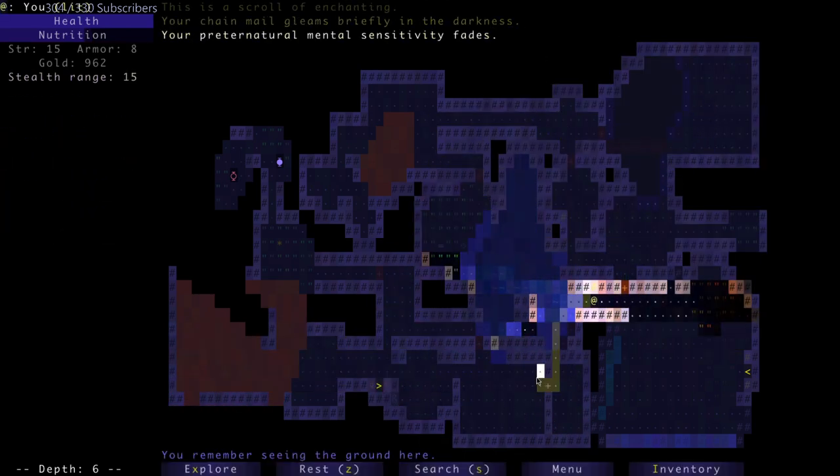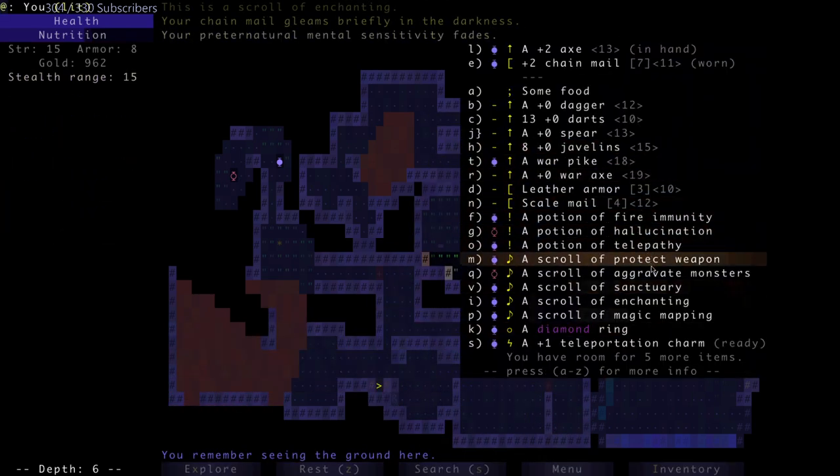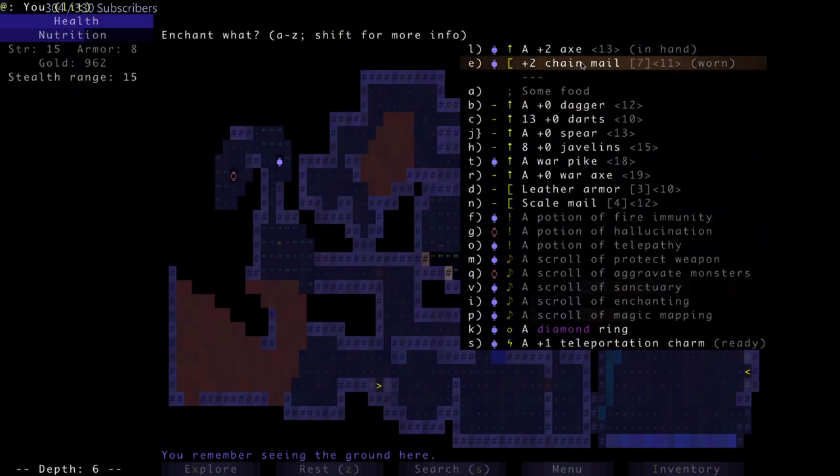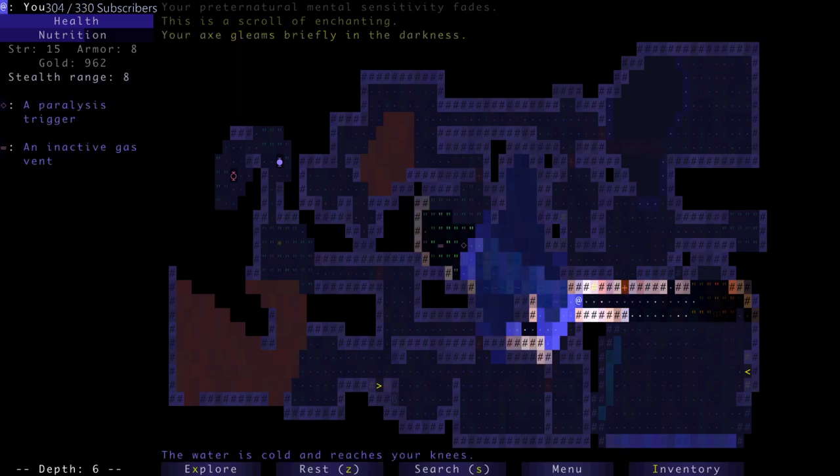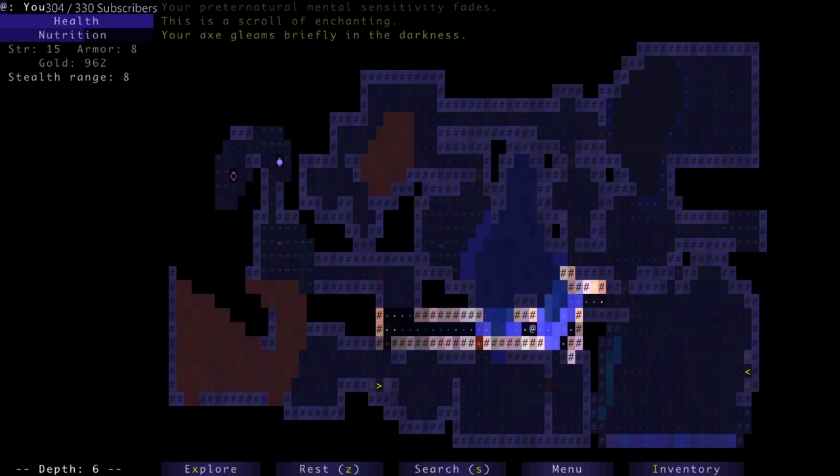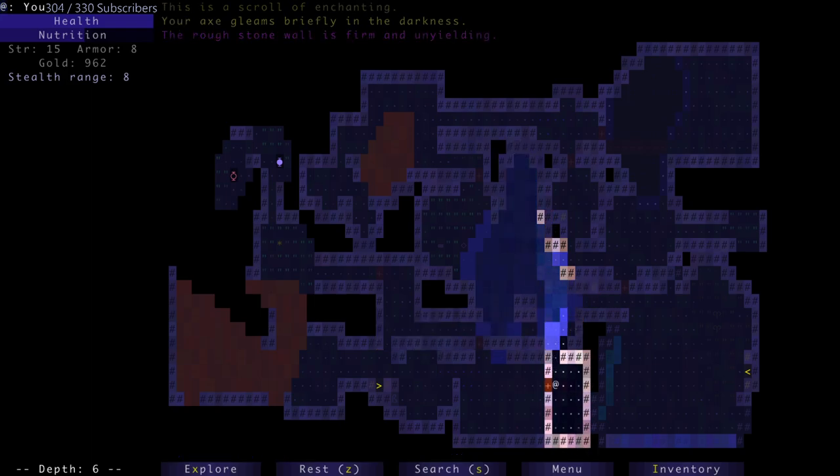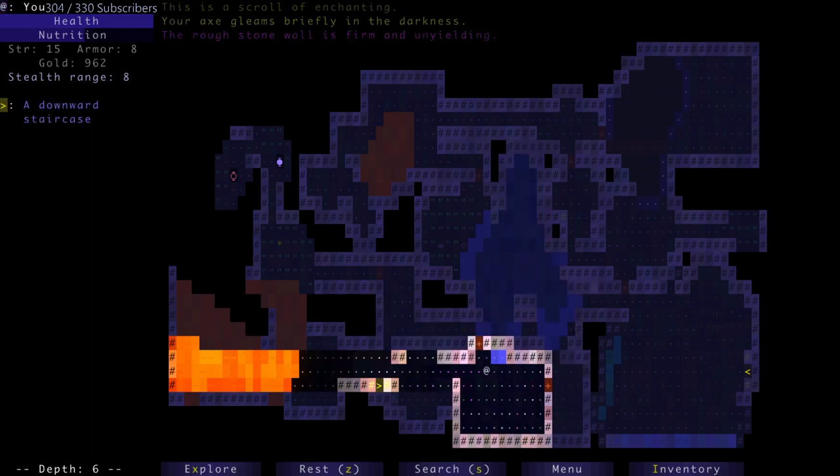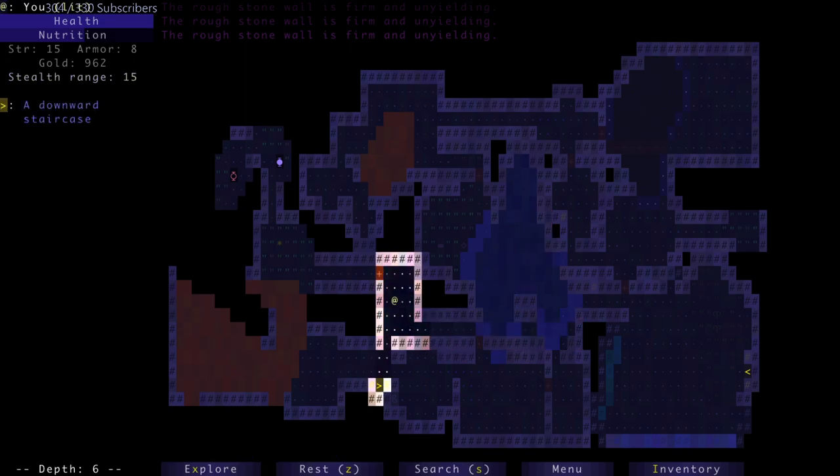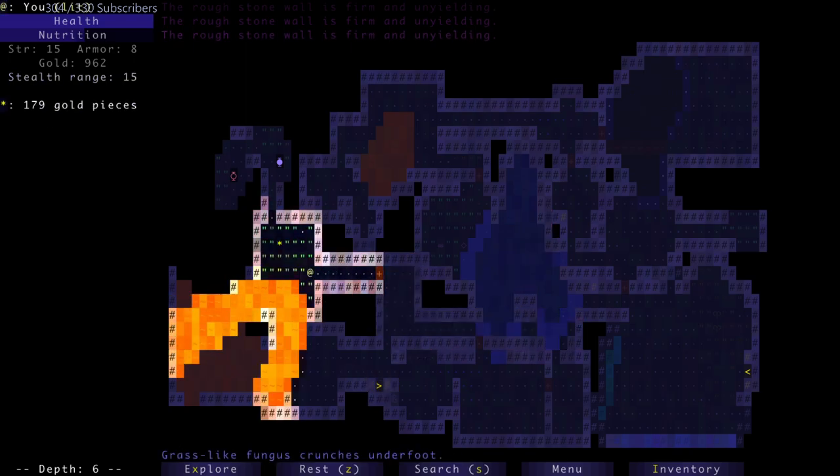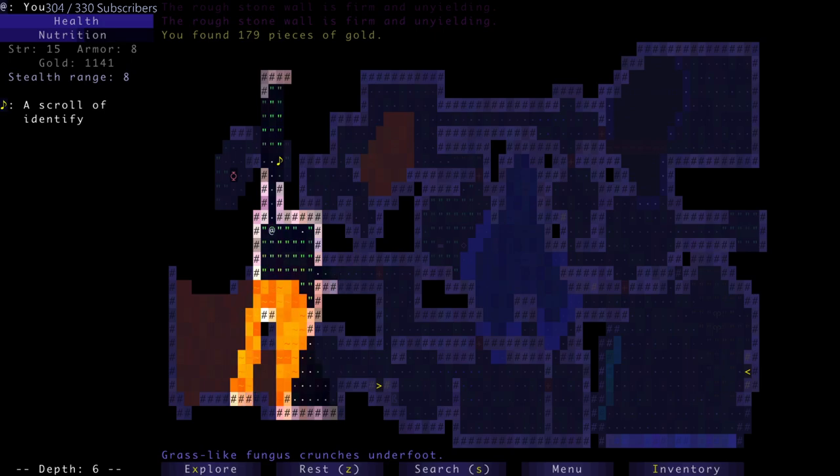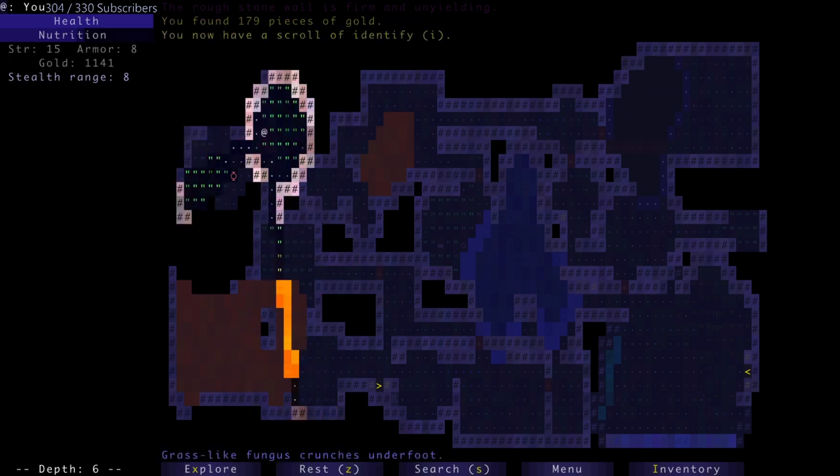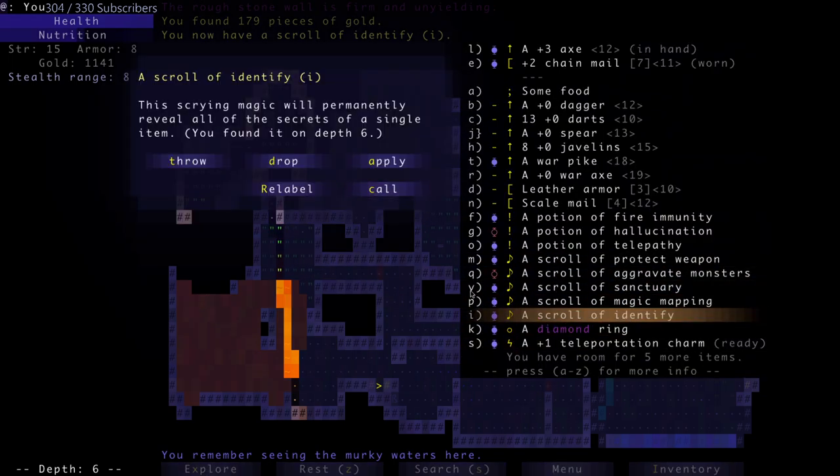Enchant my chain mail. And enchant my axe again. I missed my telepathy already. Like man, why'd you have to go away so quickly telepathy, you were so nice. Scroll of identify, excellent. I can identify the diamond ring.